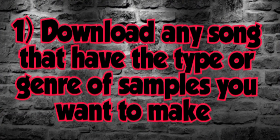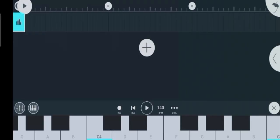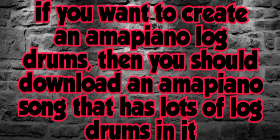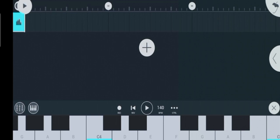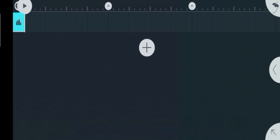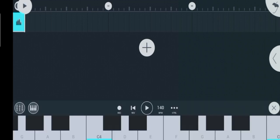First step is to download any song that has the type or genre of samples you are trying to create. What I am trying to say is, if you want to create Amapiano log drums, then you should download an Amapiano song that has lots of log drums in it. And if you are looking for trap or Afrobeat samples, then download a trap or Afrobeat song.